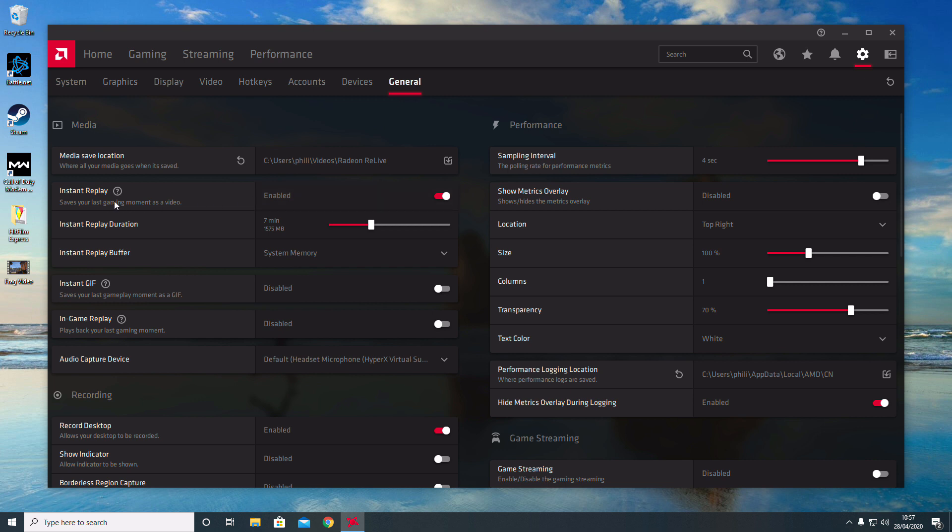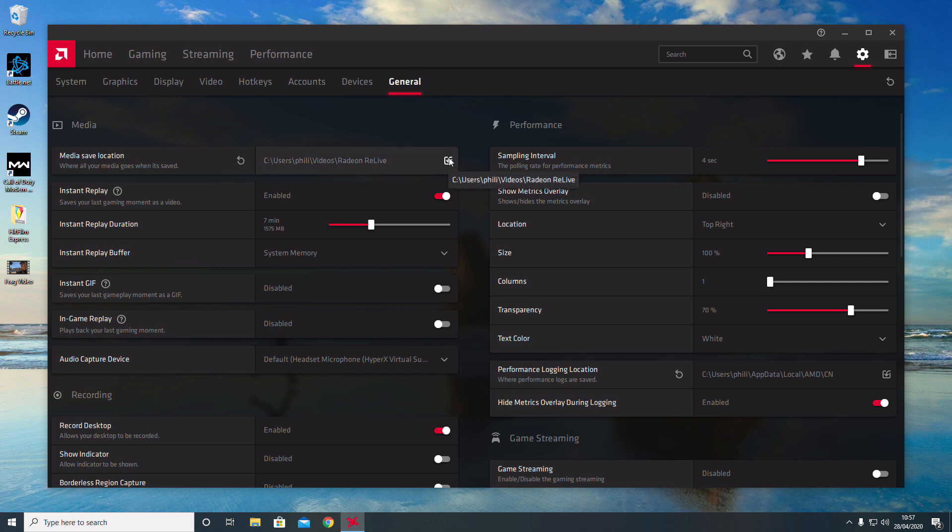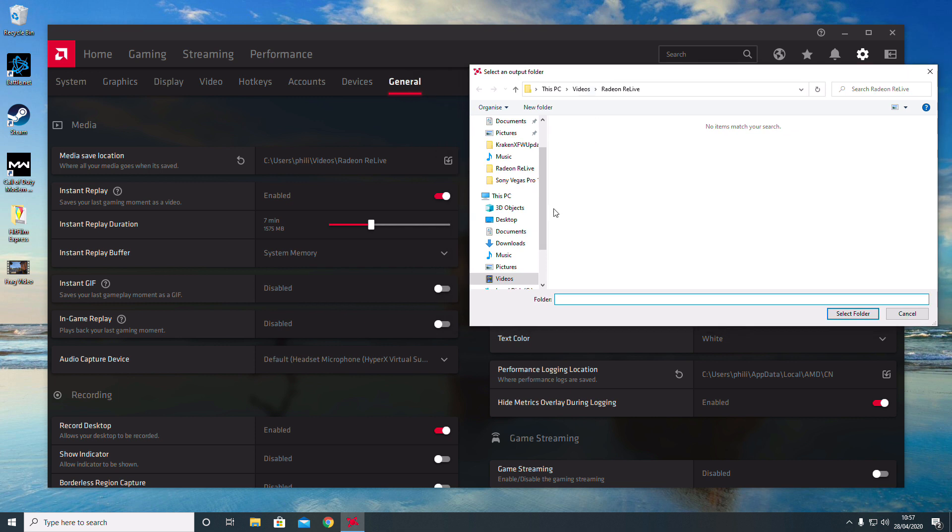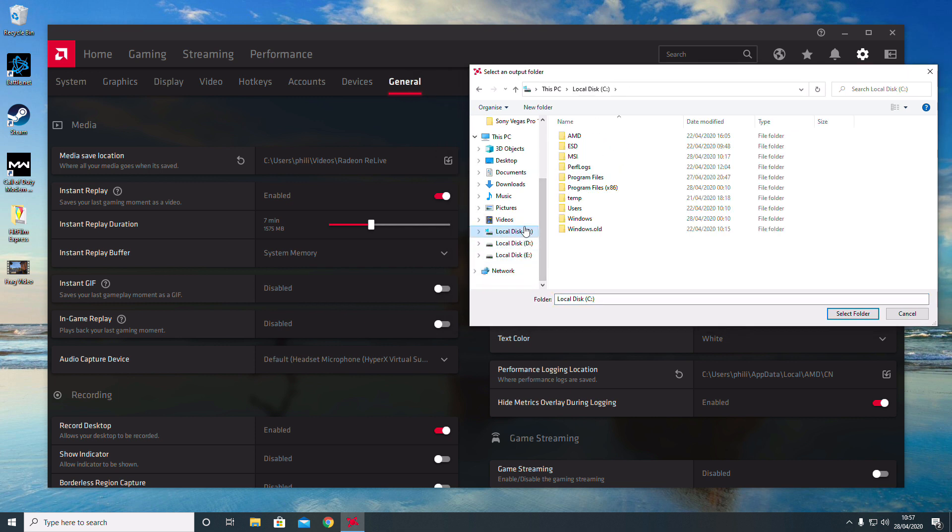The Media Save Location is where the videos will be saved to. If I click on that button, it gives me the option to save it elsewhere. So maybe I don't want it in the Videos folder; I want it somewhere else. I can change it here.